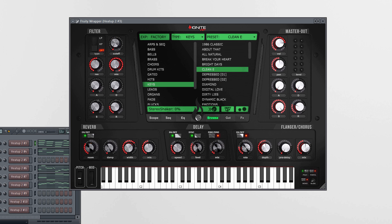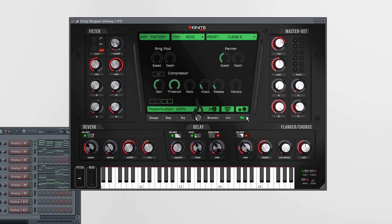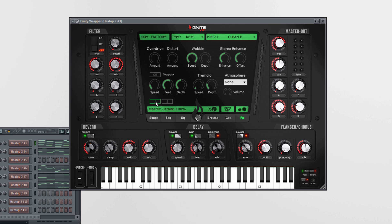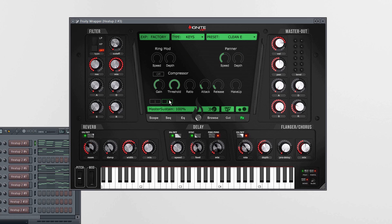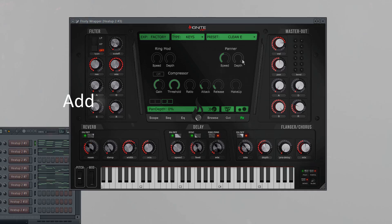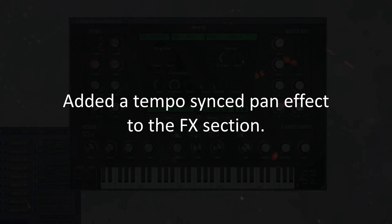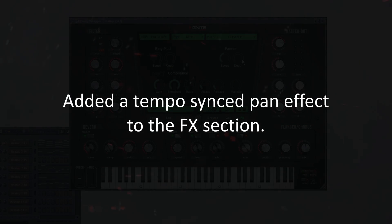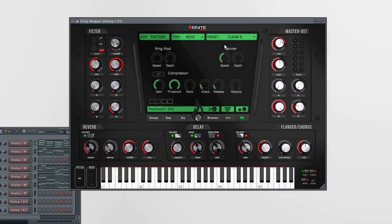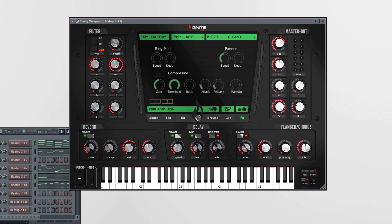Update v2.5 comes with two new effects in the effects section. When we go to the effects page you will find these little tabs here, one and two. Let's go to the second page. The first thing is the panner. It's a tempo-synced panorama modulation you can play back in different speeds as well.